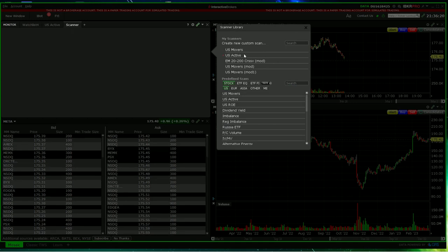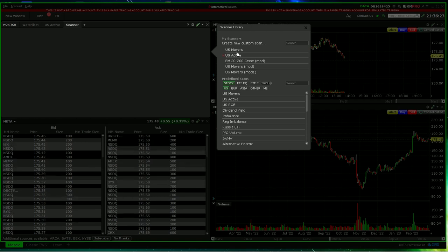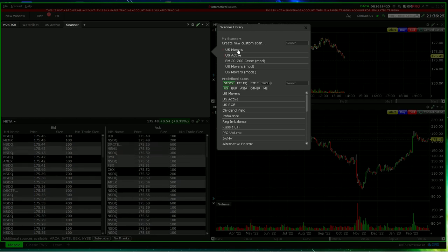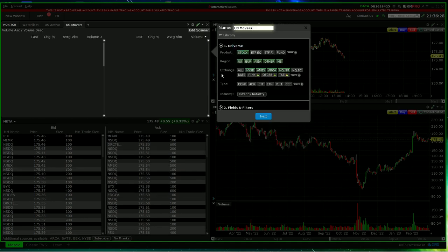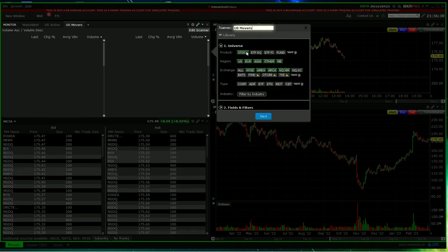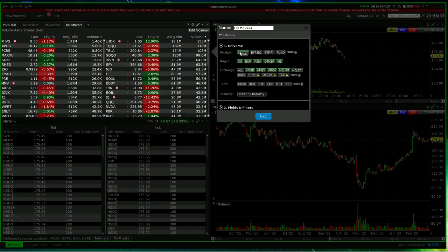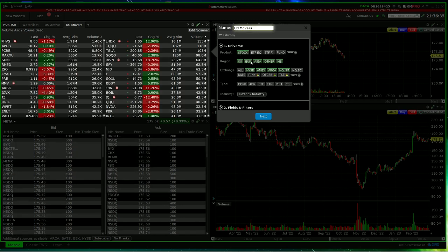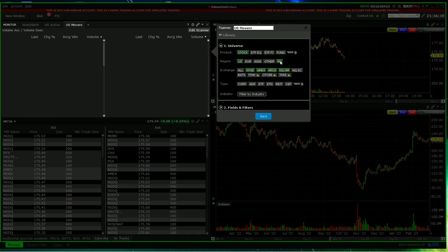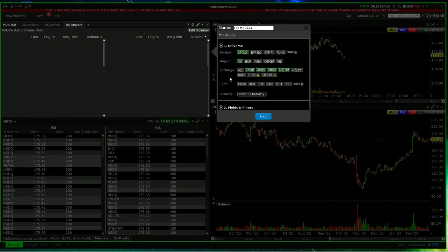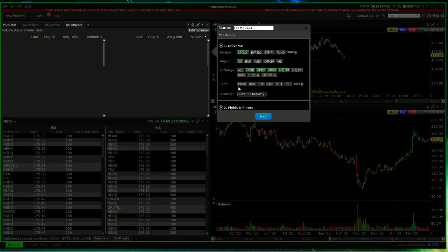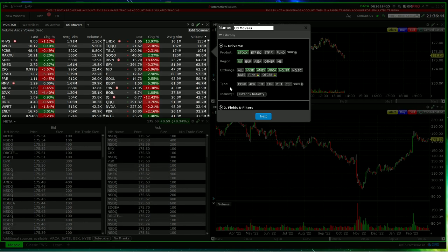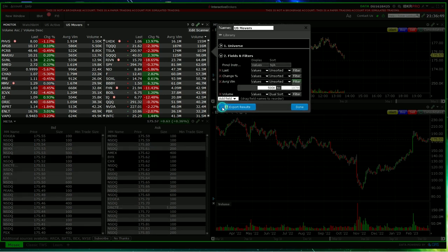We'll create a new scan, a new custom scan. Let's have a look at US Movers. Okay, you can choose the universe product, or keep it at stocks. I'm going to make it only US stocks, and I'll keep all the exchanges as they are. I'm not going to choose to filter by industry, that's entirely up to you.